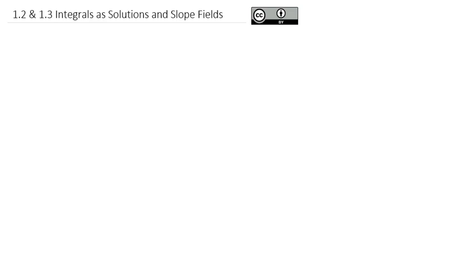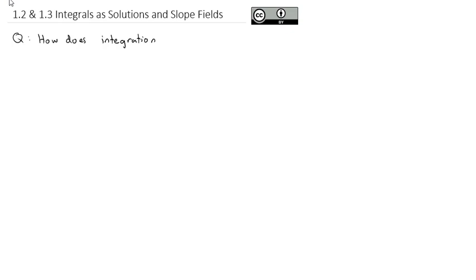Now that we've taken a look at what differential equations is and done a little bit of review of integration, we're ready to look at that relationship between integration and differential equations. The question we're going to answer today is: how does integration help solve differential equations?